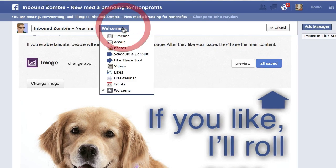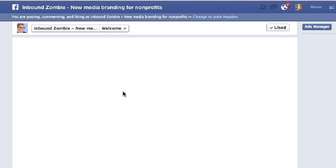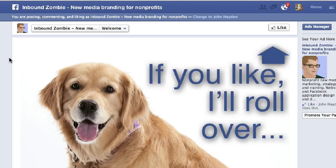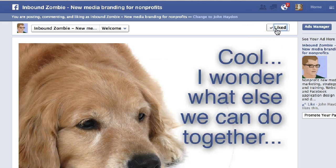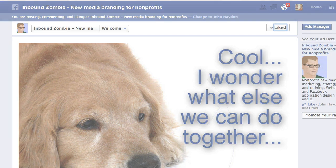When people visit the page, they'll see this. In this case it's just a dog saying 'if you like, I'll roll over' — perfect for a dog shelter. Click on Like, and then the image updates. So that's how to create a reveal tab or a fan gate without having to code at all, for free.